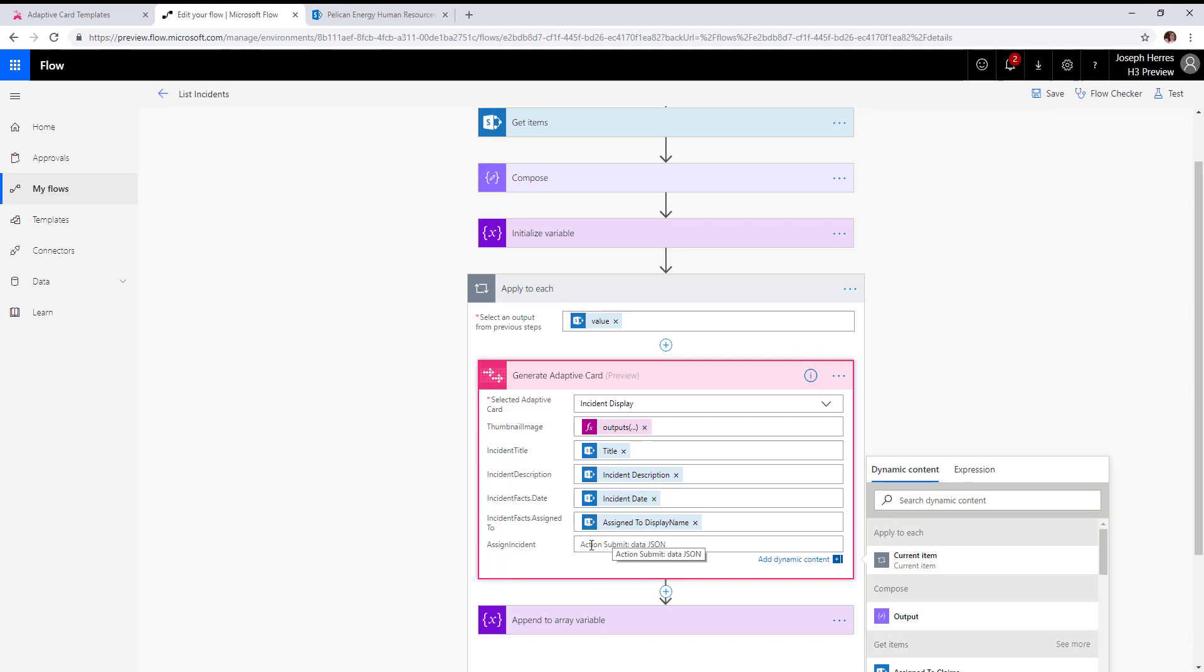Here's where we're going to add some JSON that will allow the click of that assign incident button to trigger another keyword skill and pass in contextual information.